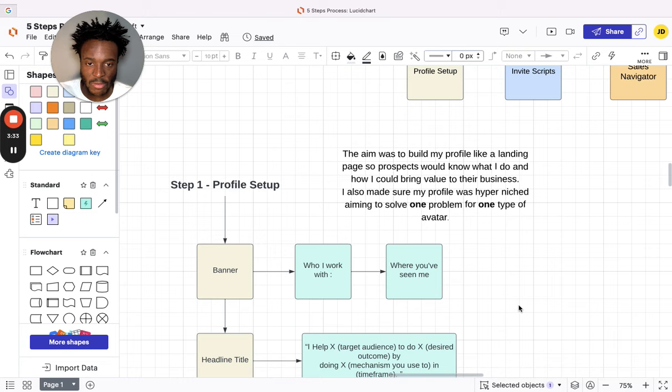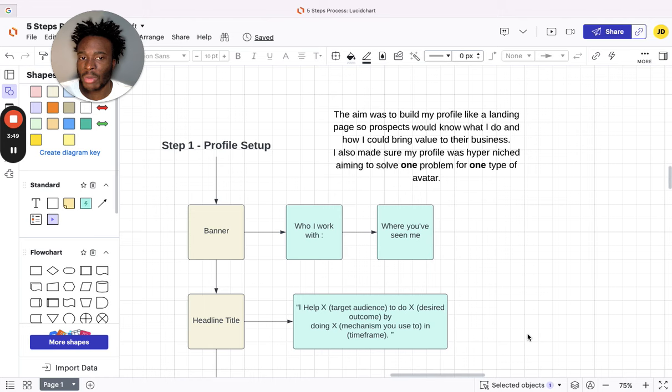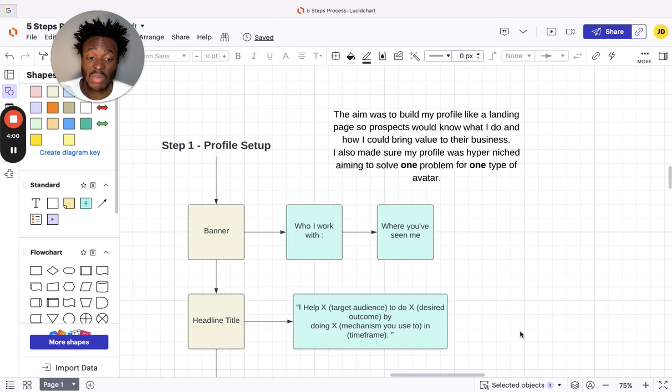Step one: profile setup. The aim for the profile setup was to build a profile like a landing page, so prospects would know what you do and how you can bring value to their business. I also made sure my profile was hyper-niche, aiming to solve one problem for one type of audience. The only way you're going to get success with outbound is if your profile is super niche, like super niche.